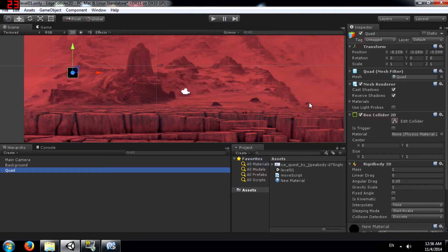What's up YouTube this is Demkeys back again with another Unity tutorial and today I'm going to teach you about the Edge Collider 2D.